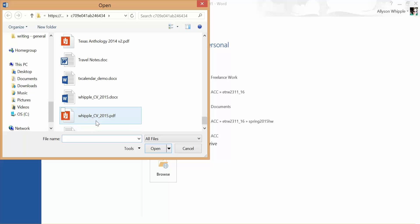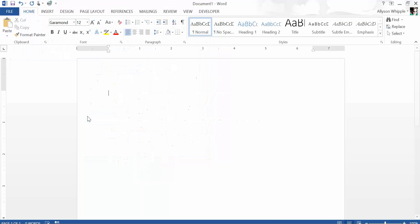And we're just going to import my CV, so my curriculum vitae. We've got this PDF right here and I'm just going to open it.